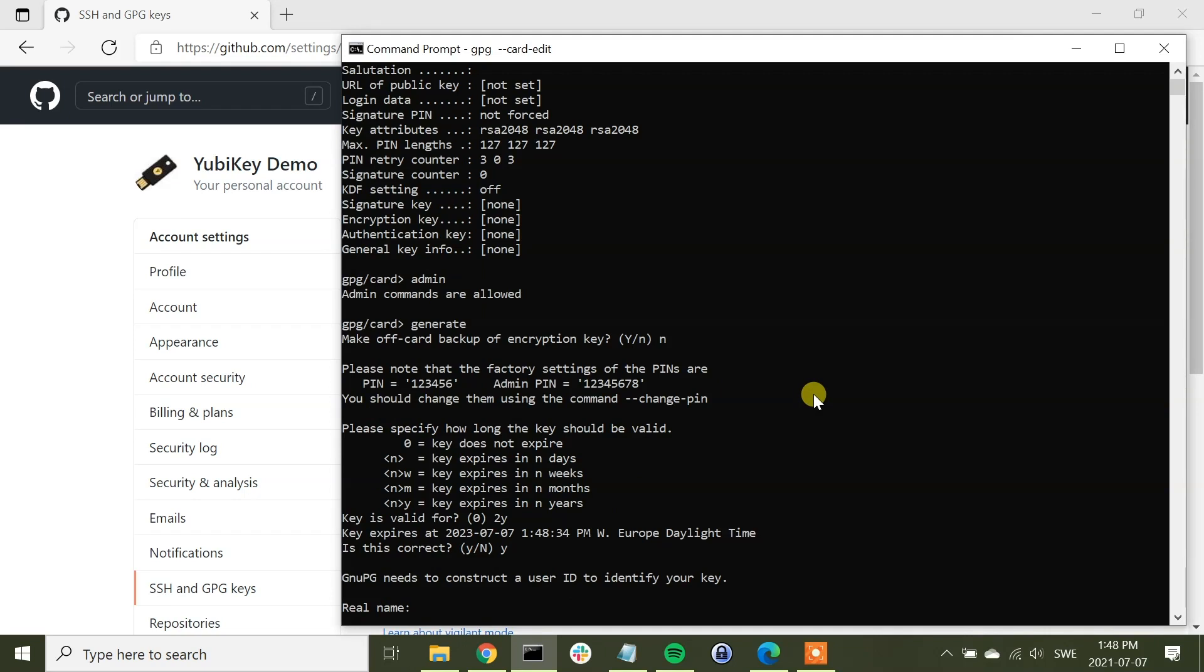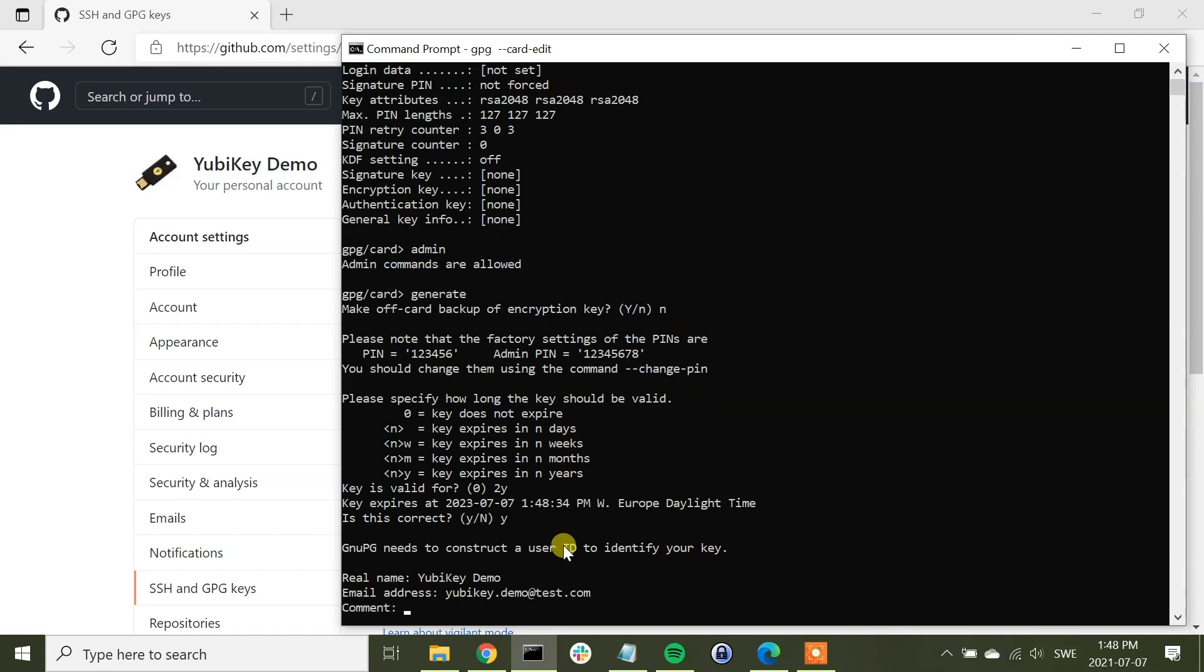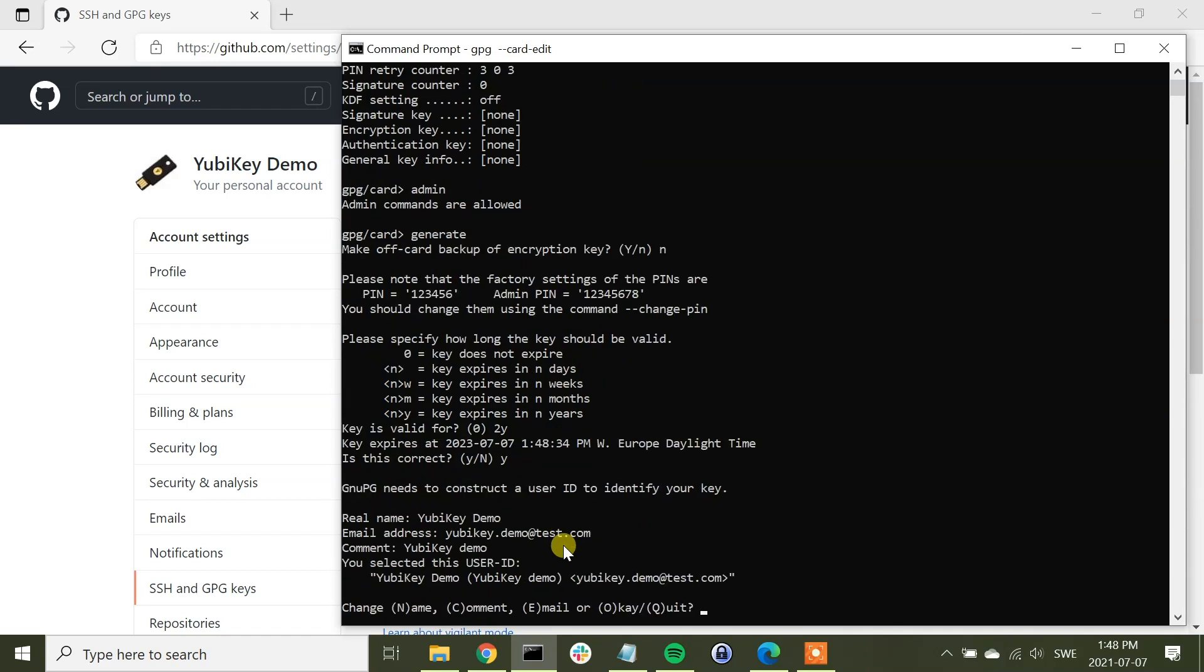And for the name, we can use the same as for the demo account here, so let's type in YubiKey demo. And as email address, we can simply take a test email address like that. And as a comment, we can put YubiKey demo. This is okay.